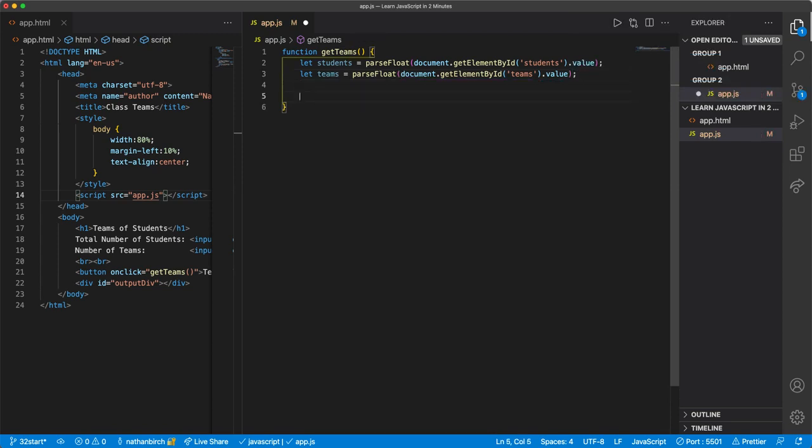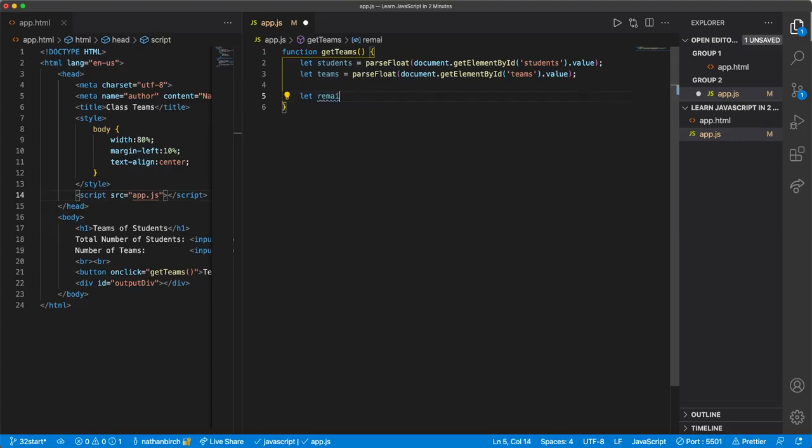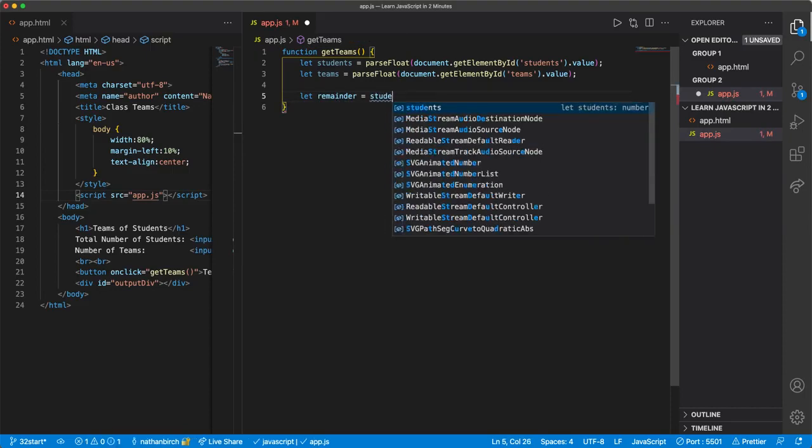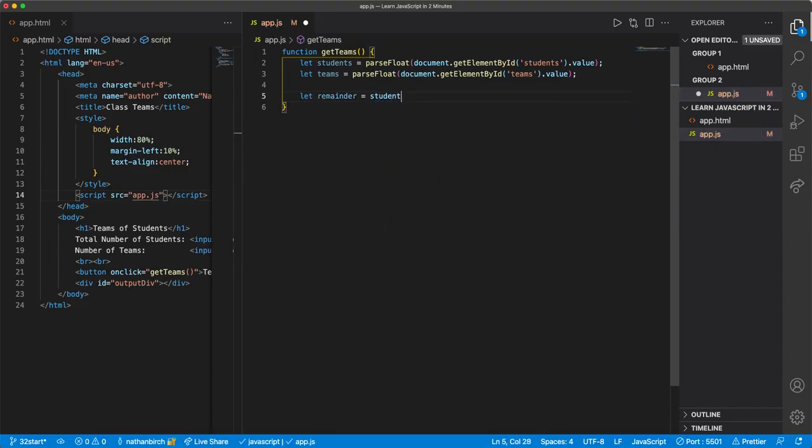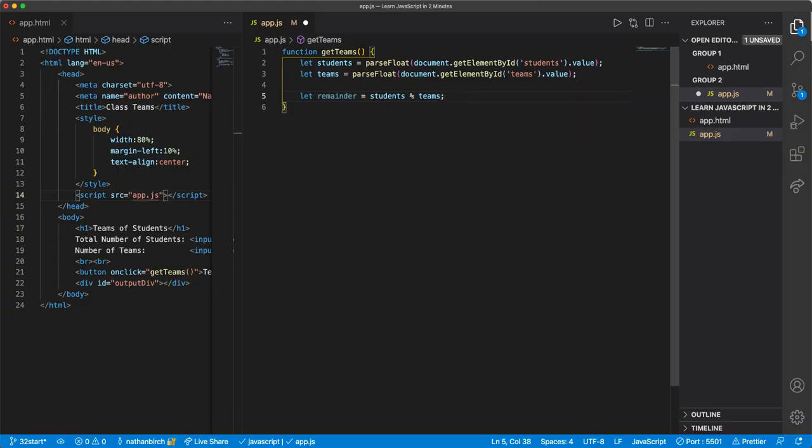And then let's go ahead and get first the remainder of people that aren't going to fit into a full-size team. We can do that by saying let remainder equals, and then we just say students modulus teams, right, because that'll always give us the leftovers. If I say 21 and five teams, well five goes into 21 four times, there's one left over. This will give us that remainder.